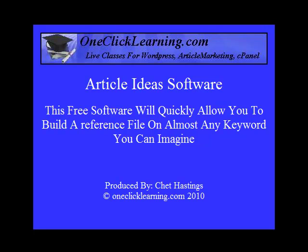But the major question I always get is, I just can't get started writing articles. And even if I want to get started, where can I get information, where can I get some reference material to get you started? Well, I found this little piece of software, and it's free. It's called Article Idea Software.